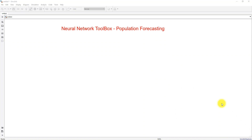Hi viewers, welcome to Learn MATLAB Basics. Today we are going to see how to use the Neural Network Toolbox in MATLAB, and also discuss an example relevant to population forecasting or population prediction.